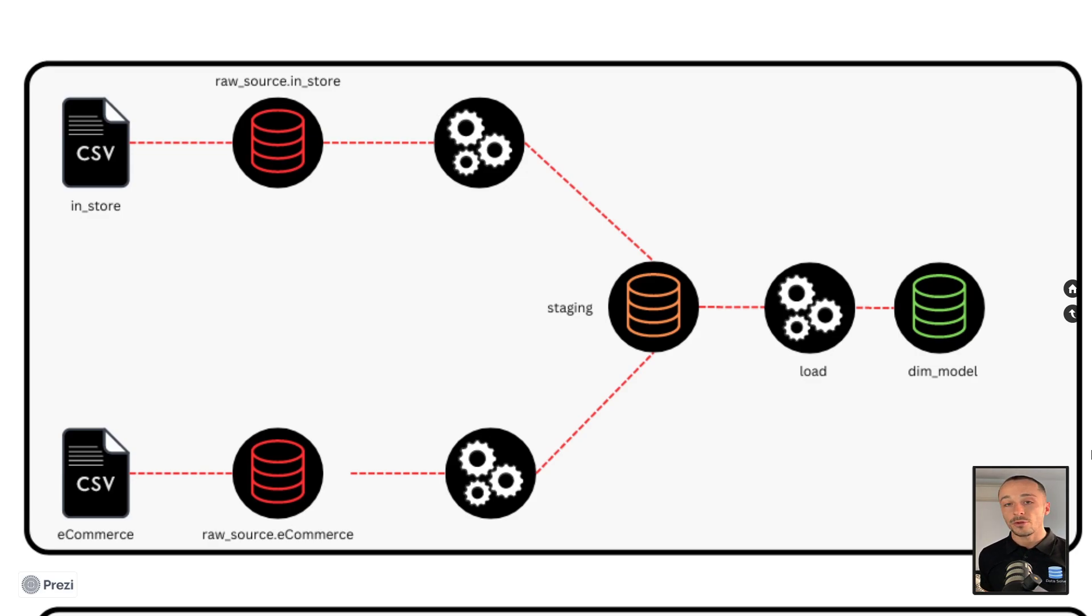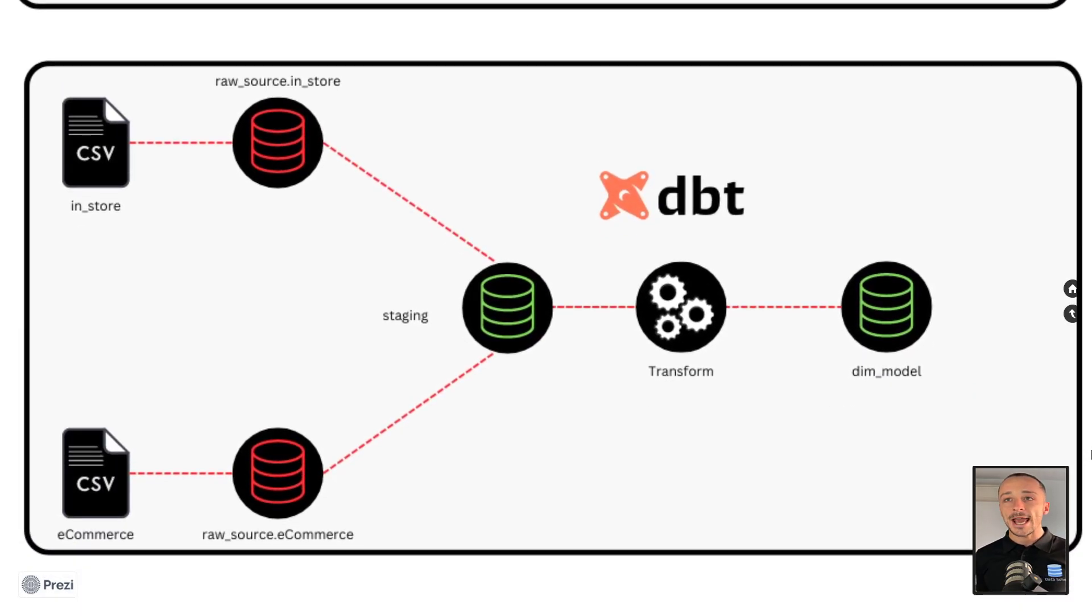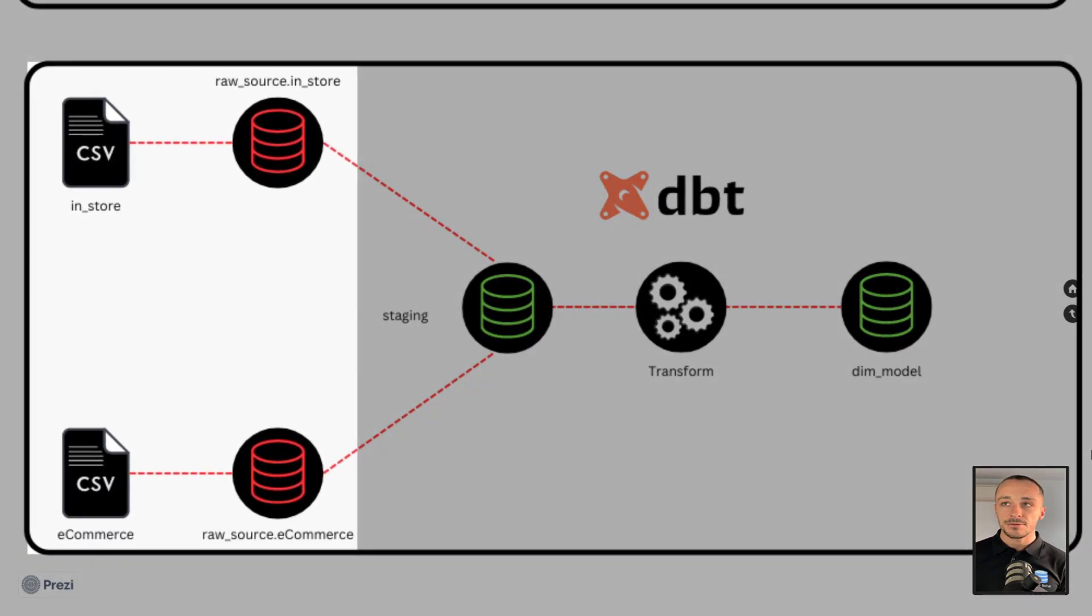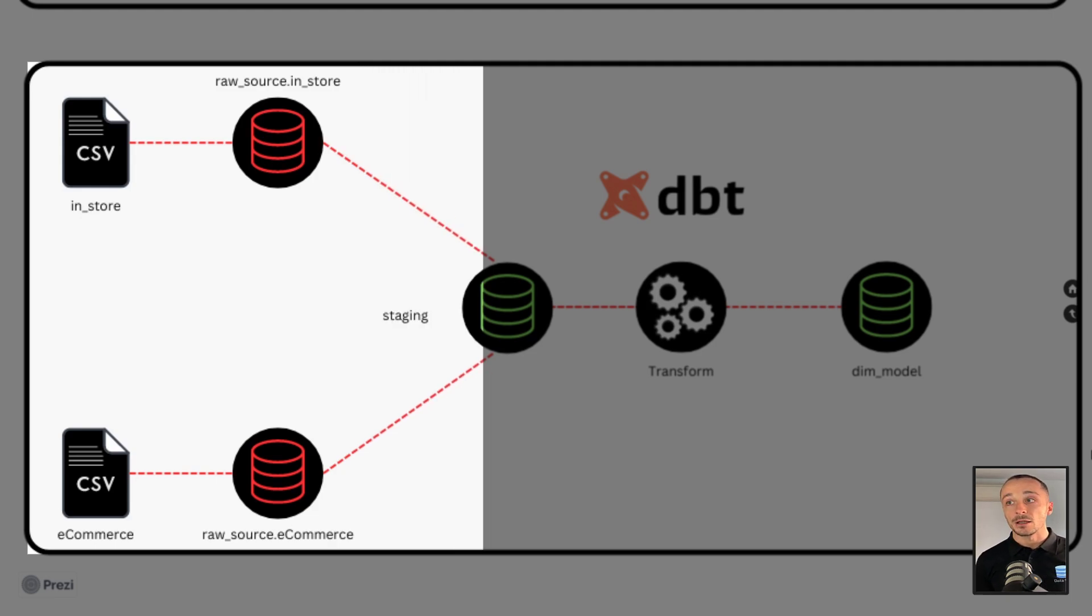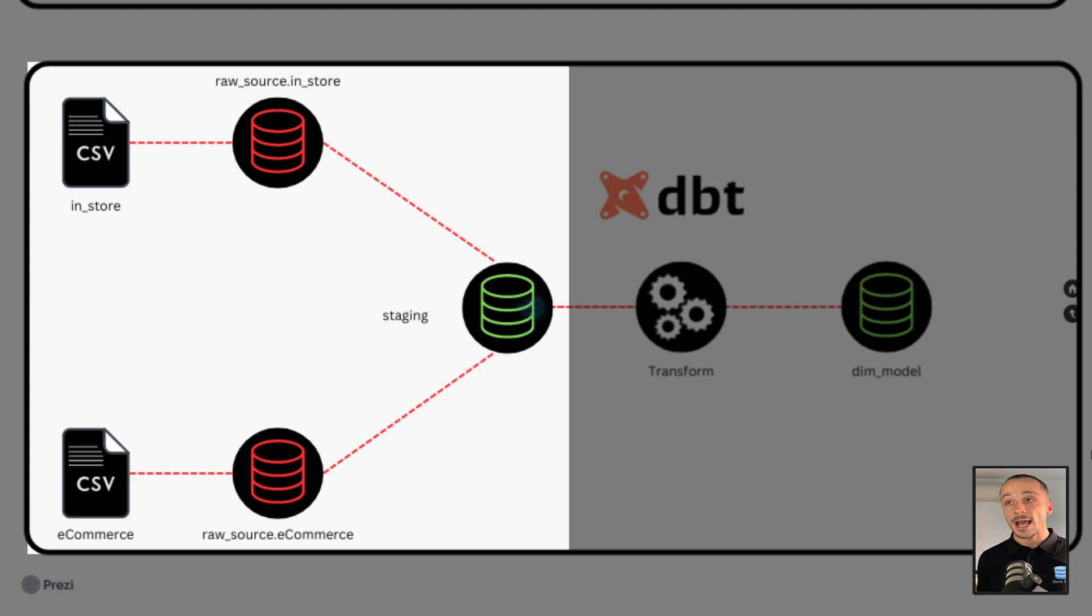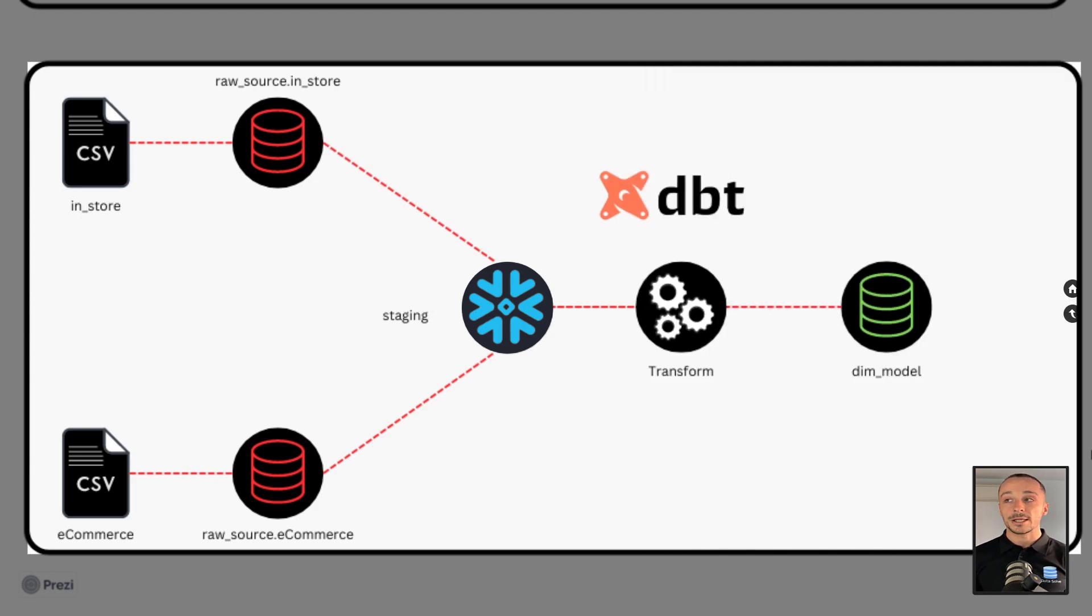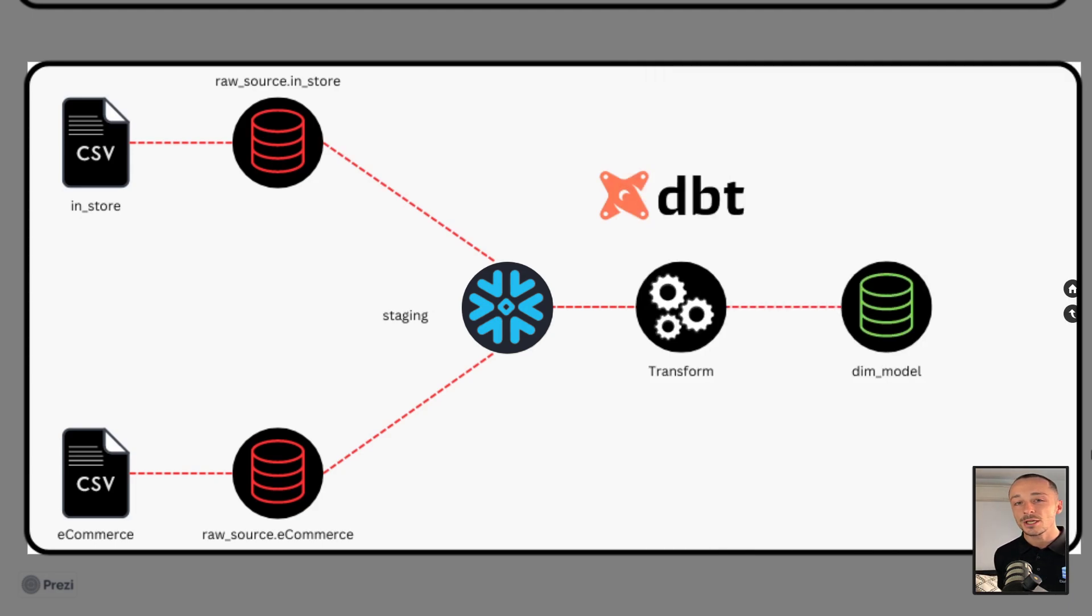This is where DBT differs. It uses an ELT architecture where we see CSVs ingested into the raw source and then loaded into the target system. In this case, we are using Snowflake. Once it's loaded in the target system, then it's transformed. So it's just a reversal of operations—nothing too major.